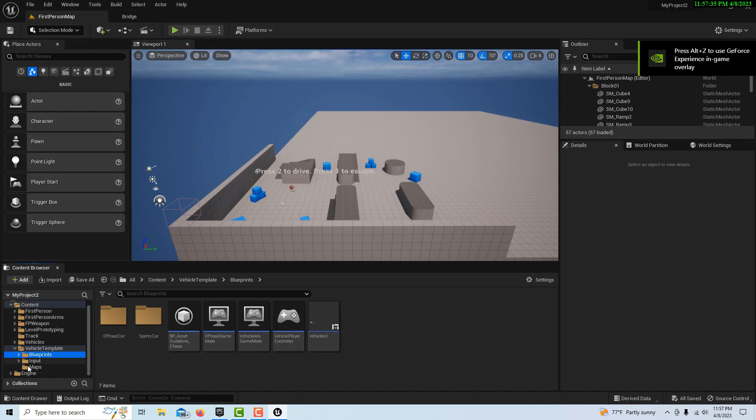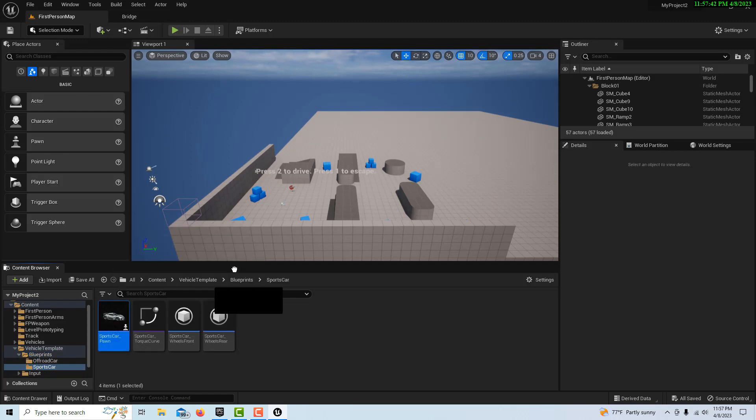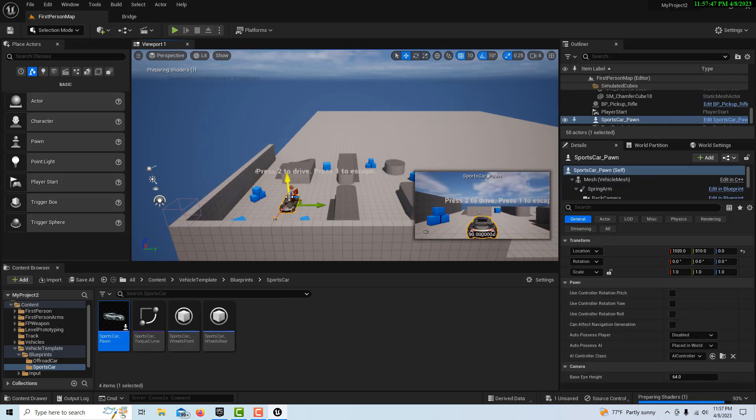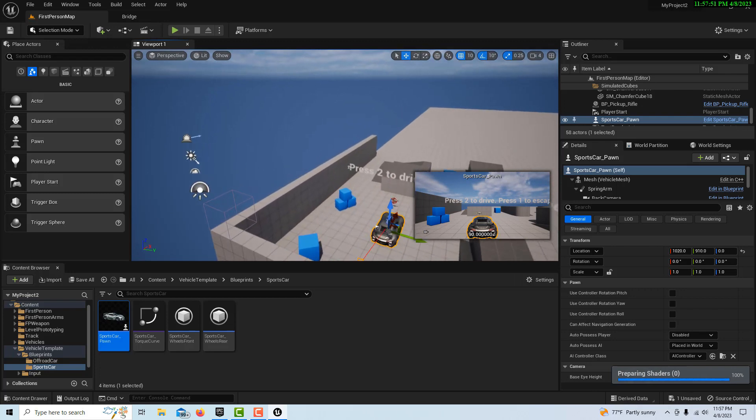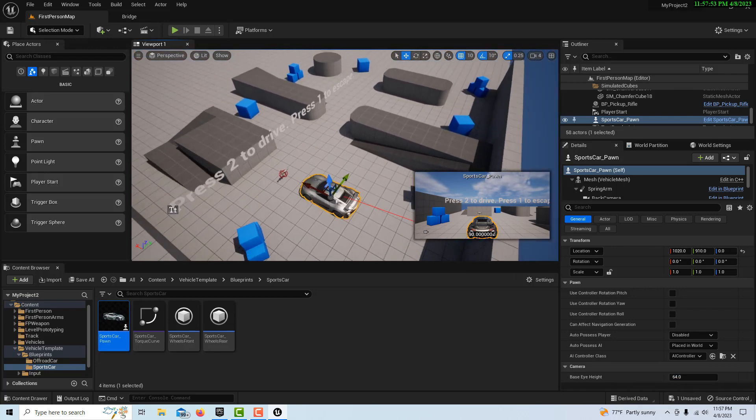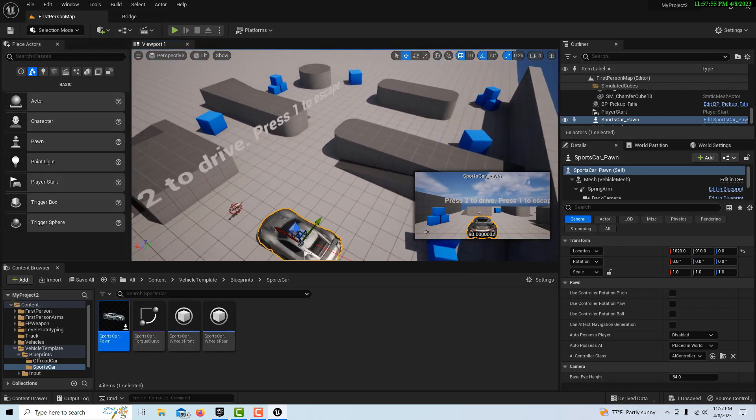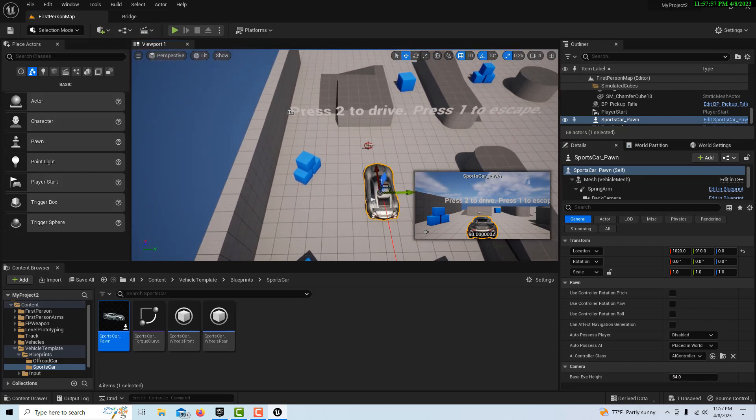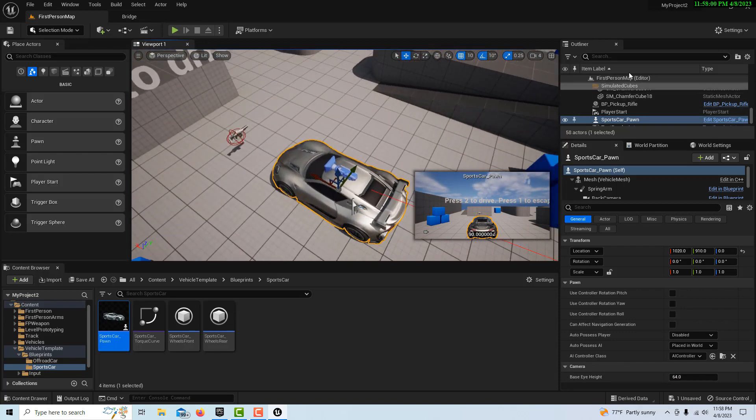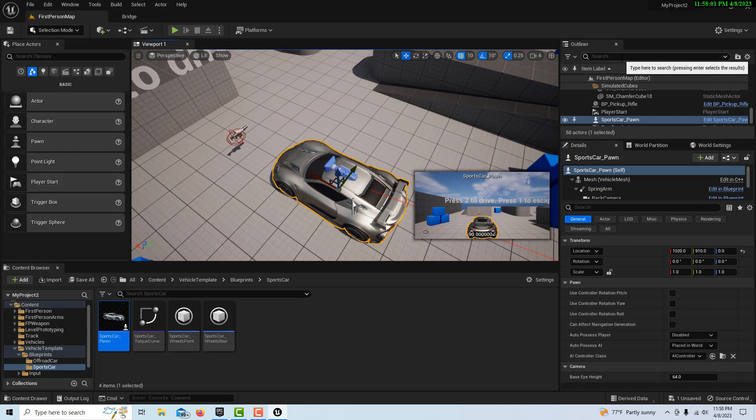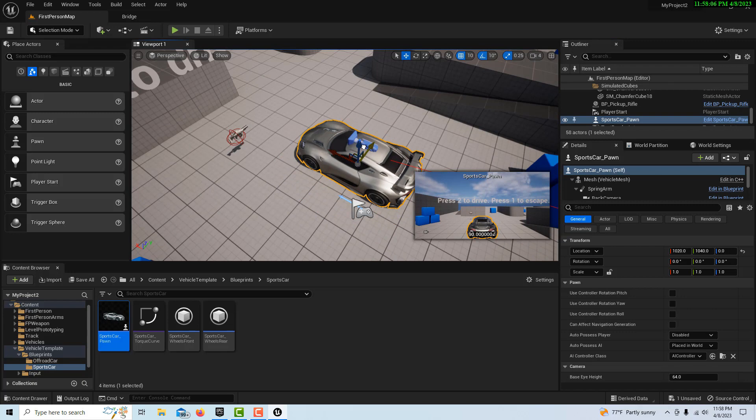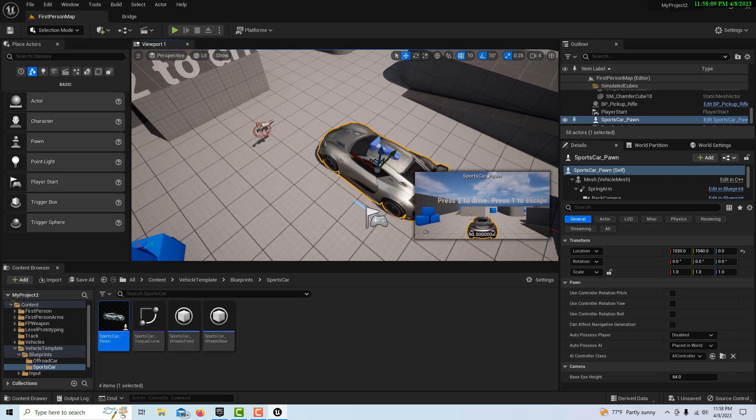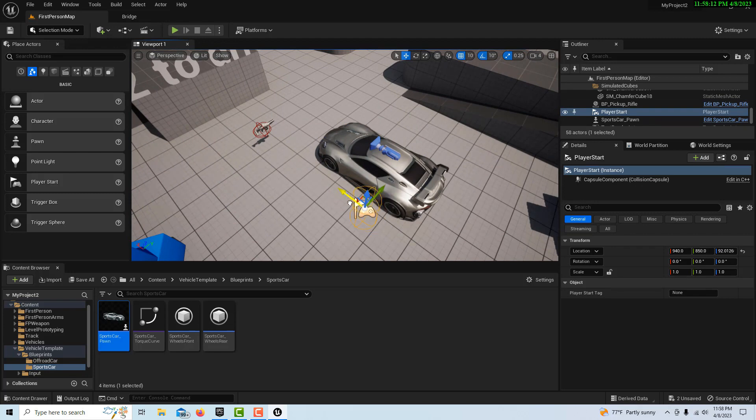Now we can come down here under our vehicle blueprint. There's a sports car - it's a really nice model, by the way. Just drag that onto the scene, just like that. Believe it or not, that's kind of it. Now where's our player start? I probably want to be right next to the car door, like right about there.